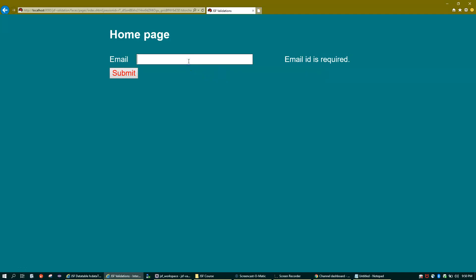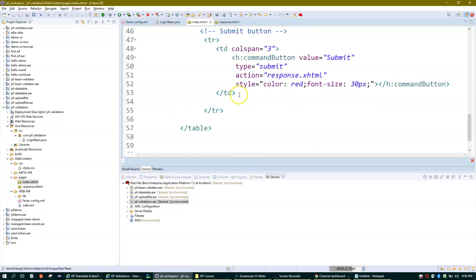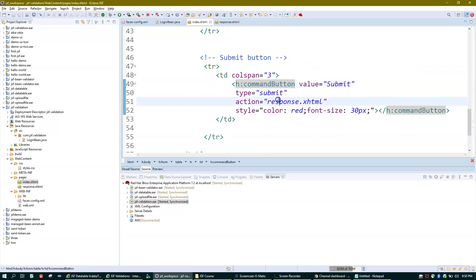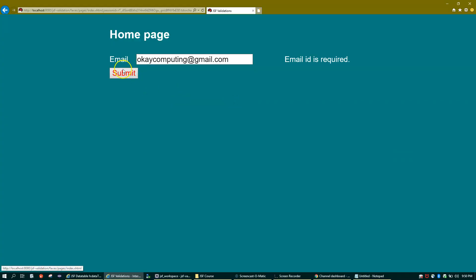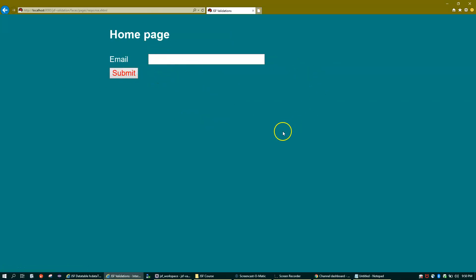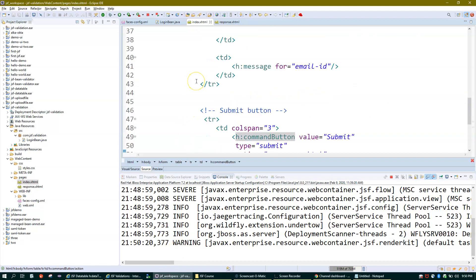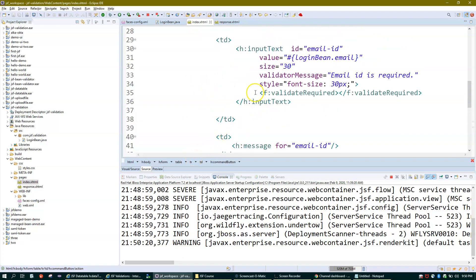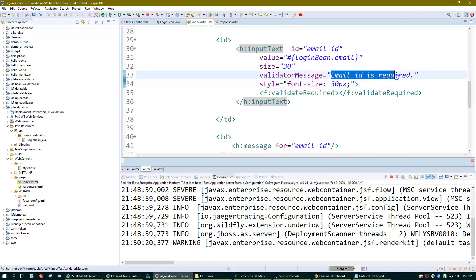If I enter my email ID and click Submit, the code navigates to response.xhtml — the next screen — showing 'Response Page: Email' and displaying what I entered. If I click Back, I navigate back to the home page. I hope you've understood the sole purpose of this video — to show how to use the inbuilt validators provided by JSF. You can change the error message and play around with the project. I'll share the download link in the description box. In coming videos we'll cover the next set of validators. Thank you, bye!